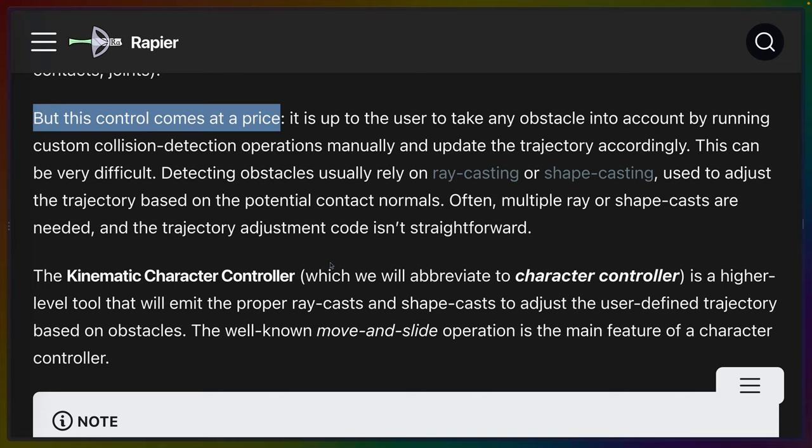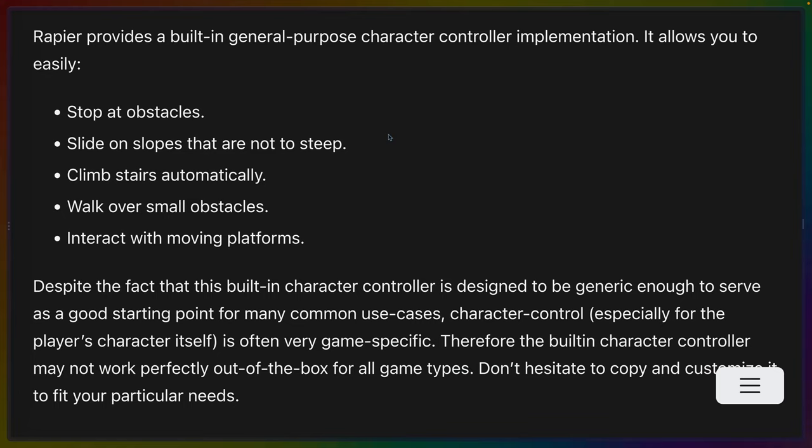And that's what the kinematic character controller does for us. It's a higher level tool that takes these extra ray casts or shape casts or trajectories and gives us higher level tools for dealing with more complicated situations such as ground detection, such as inclined planes, and other things. So then we get a description of what Rapier is trying to achieve with this character controller. First, it allows us to easily stop at obstacles. So if you run into a wall, you want the character to stop. You don't want the character to bleed into that wall because you did the collision calculation wrong. This is an extremely common failure case, which you can see in many examples that have been done with Bevy and Rapier specifically, but also in other engines.